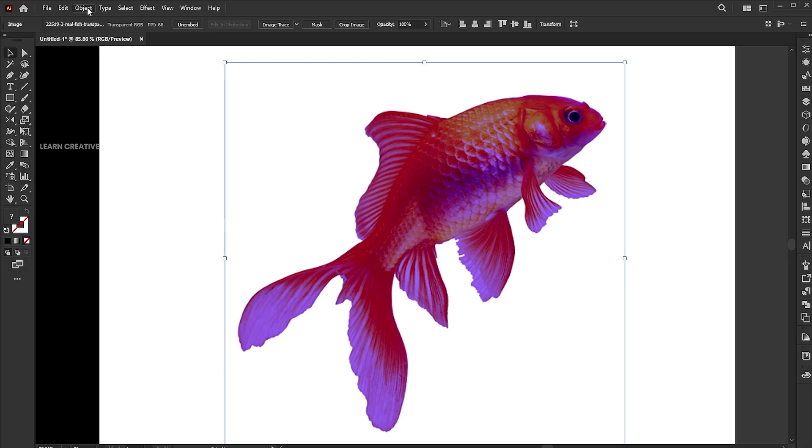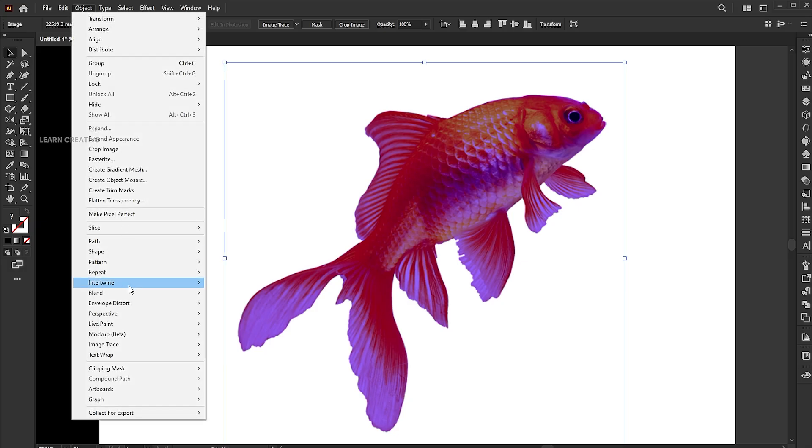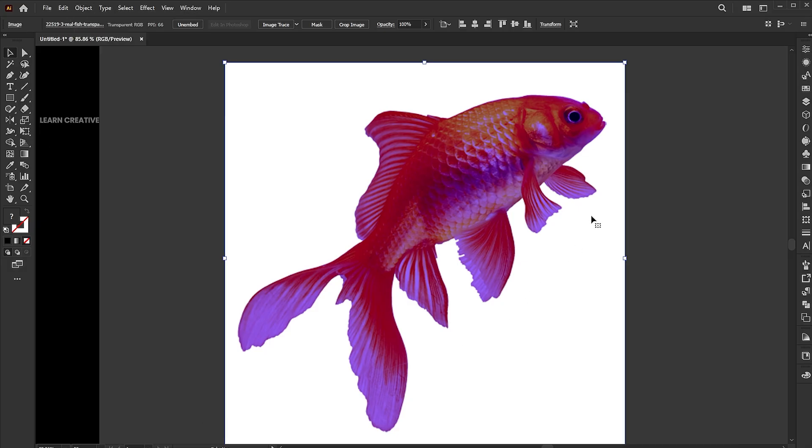When it's done, go to the object menu, artboards, fit to the selected art. Now the artboard is the same size as the PNG image.